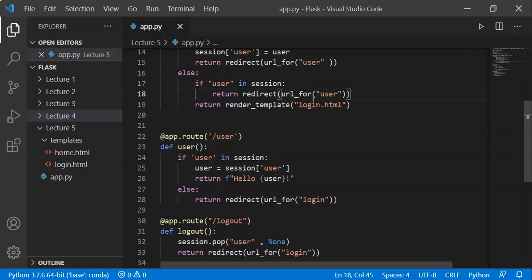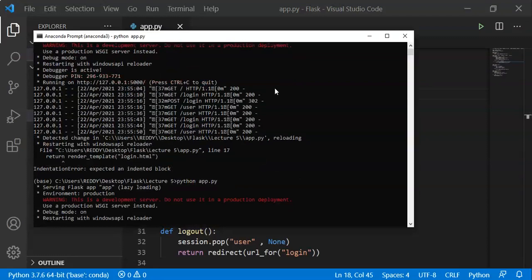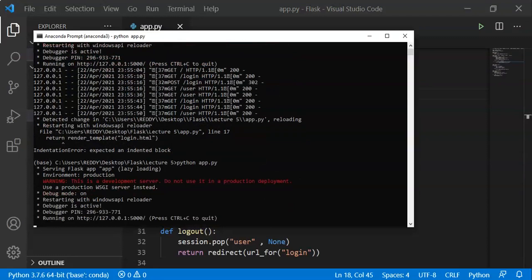If we log out, we open the login function and get the login.html. We run the Python file: python app.py. Then we reload to get the login page.